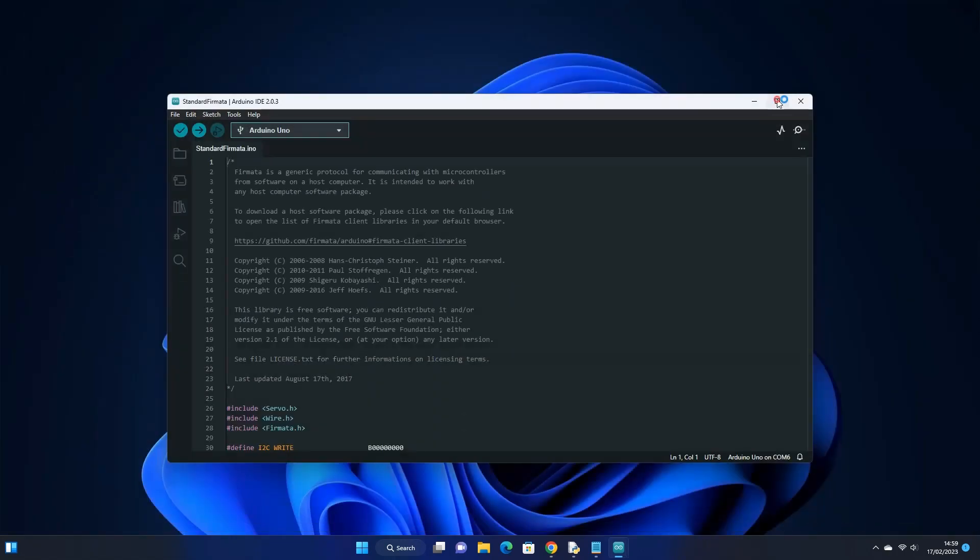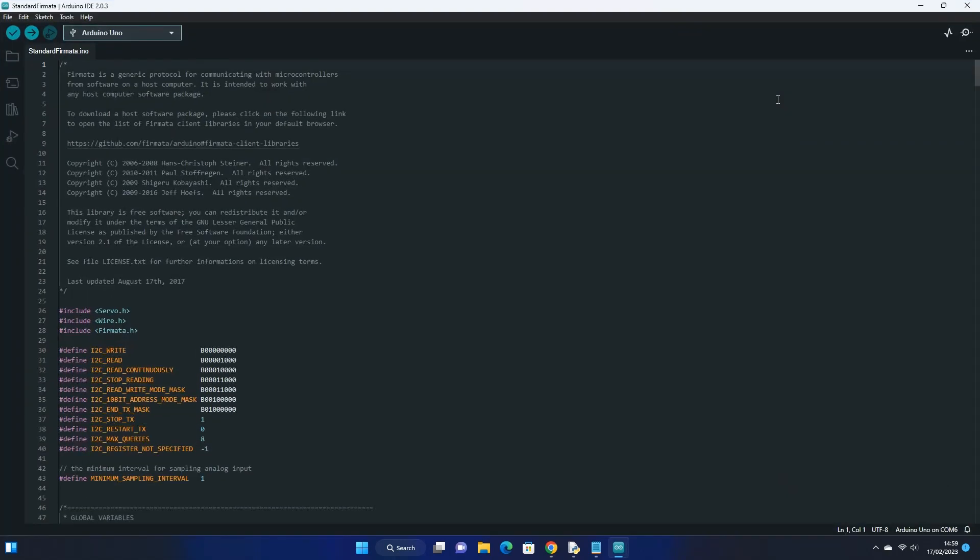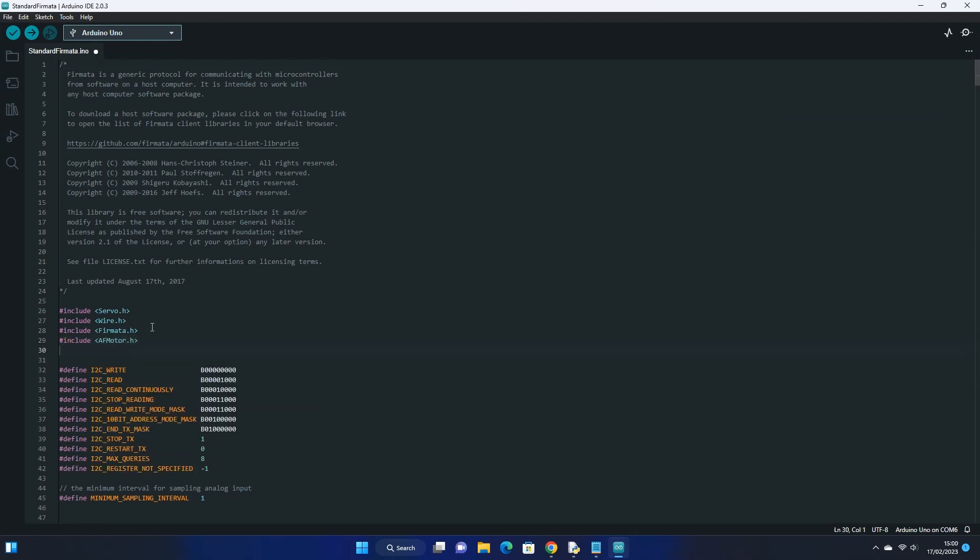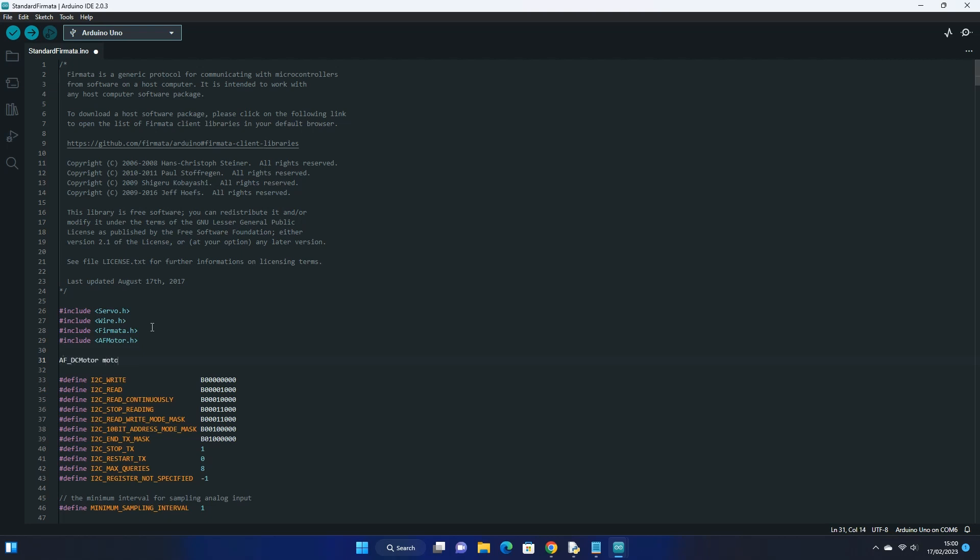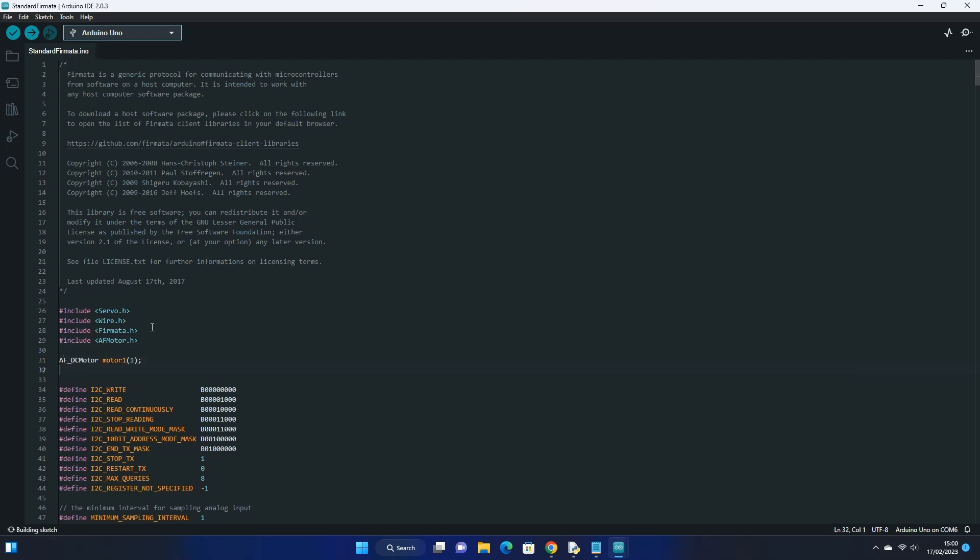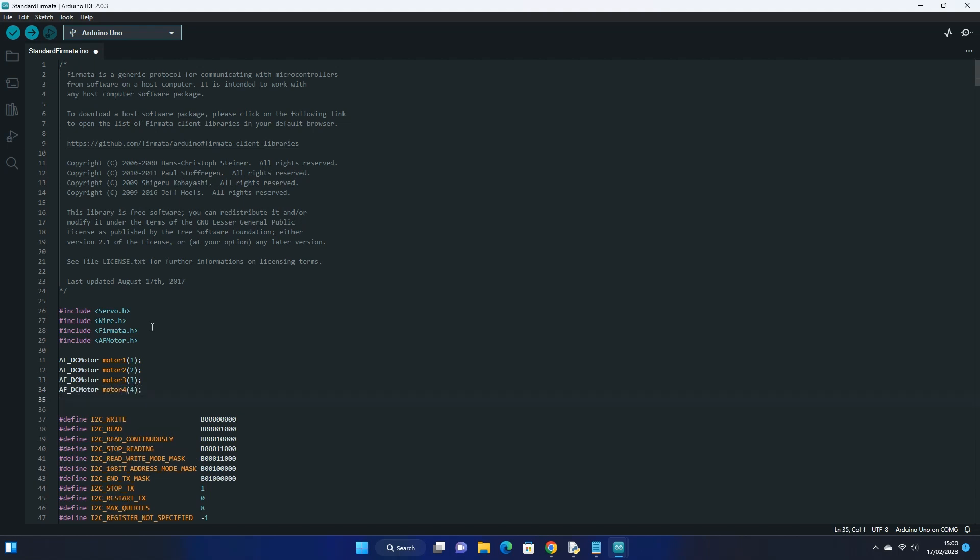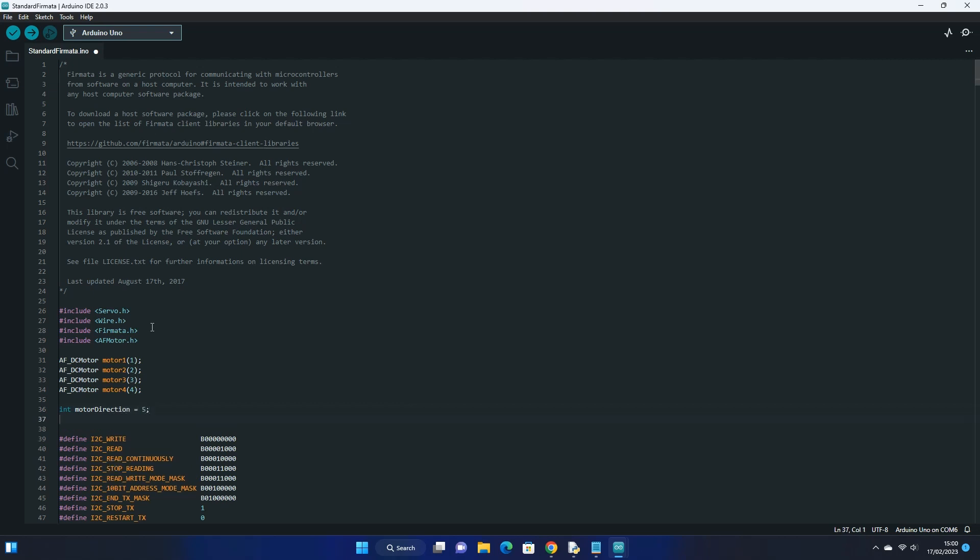At the very top of the code, we need to include the library that we just installed which is the AF motor underscore h library. We can then set the script to use our four motors by typing AFDC motor, then create a motor name. I'm just using motor 1 to 4, then in brackets type the number of the motor. Next we need to create an integer variable to set whether the motor's direction should be forwards, backwards, turning left, or turning right, or not moving at all. Let's call it motor direction and give it the value of 5 for now. In order to change this value in Python we need to create a constant variable. These types of variables can be used to speak to the Arduino over the firmata protocol. Let's call this motor underscore direction and set the value to 0x01 which is the hexadecimal equivalent of 1.